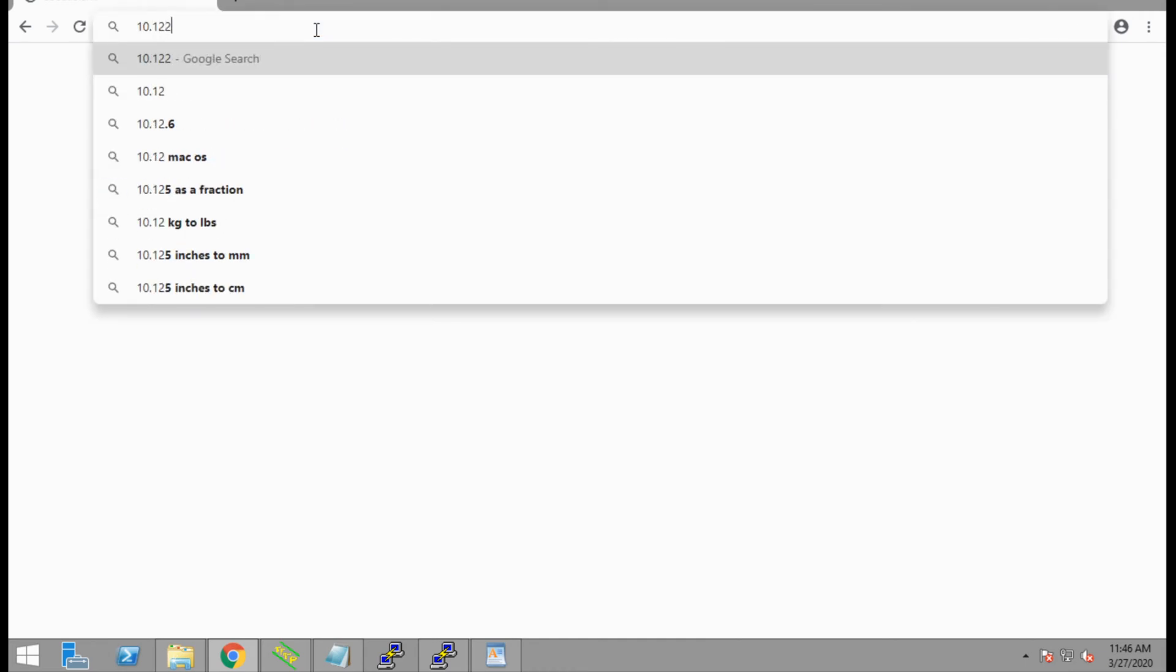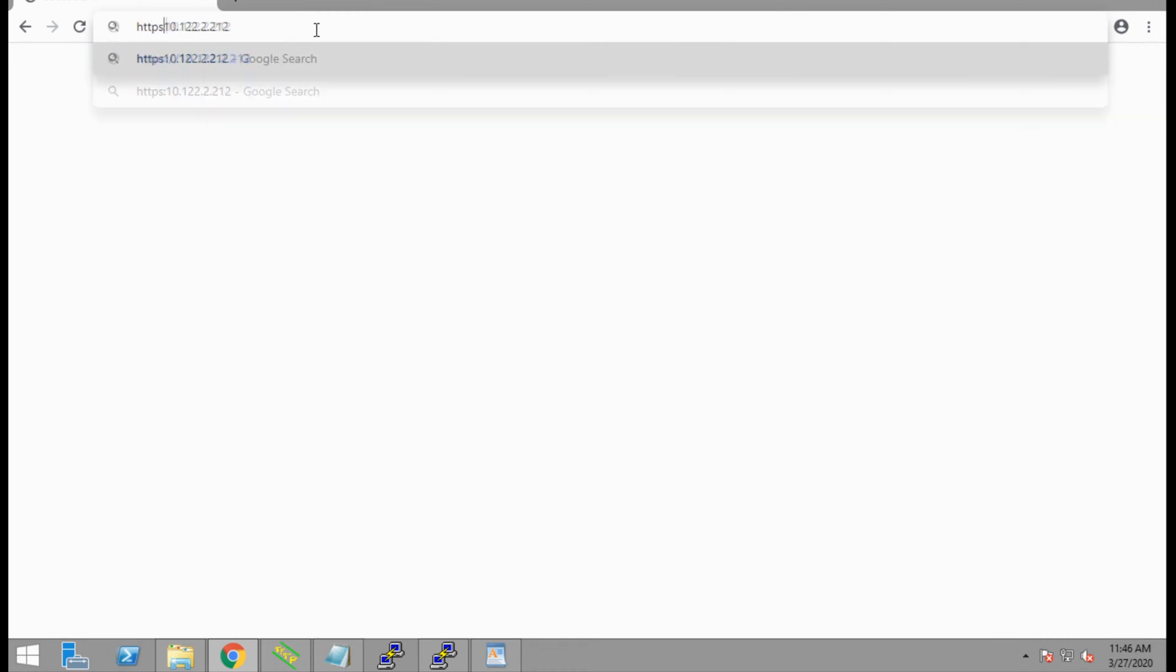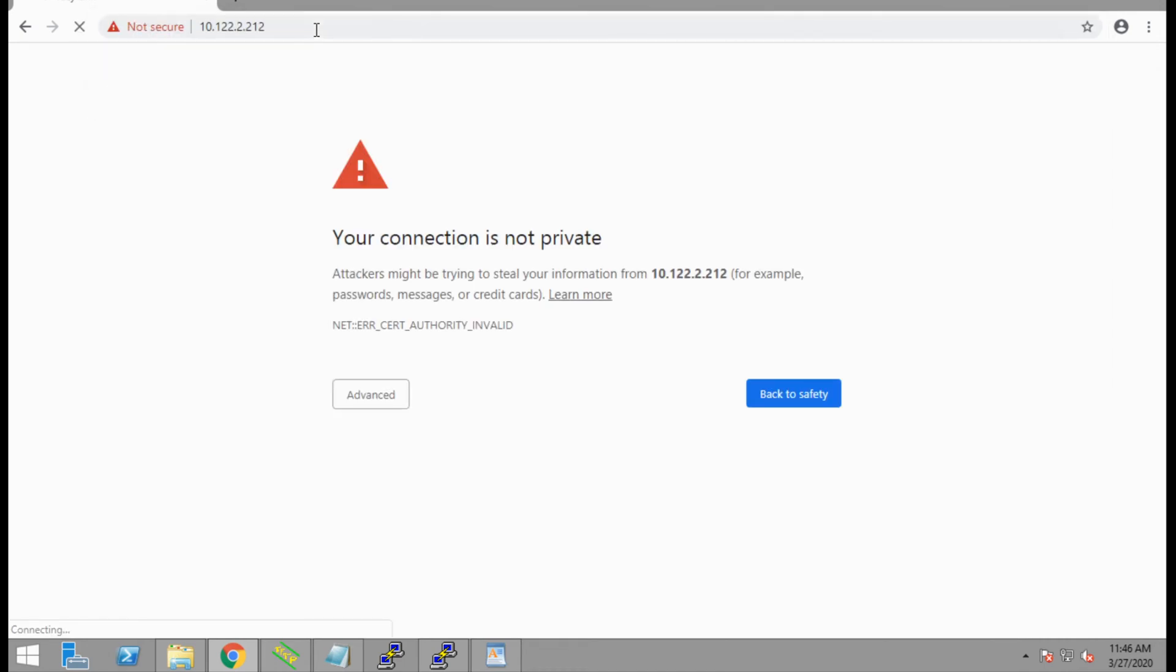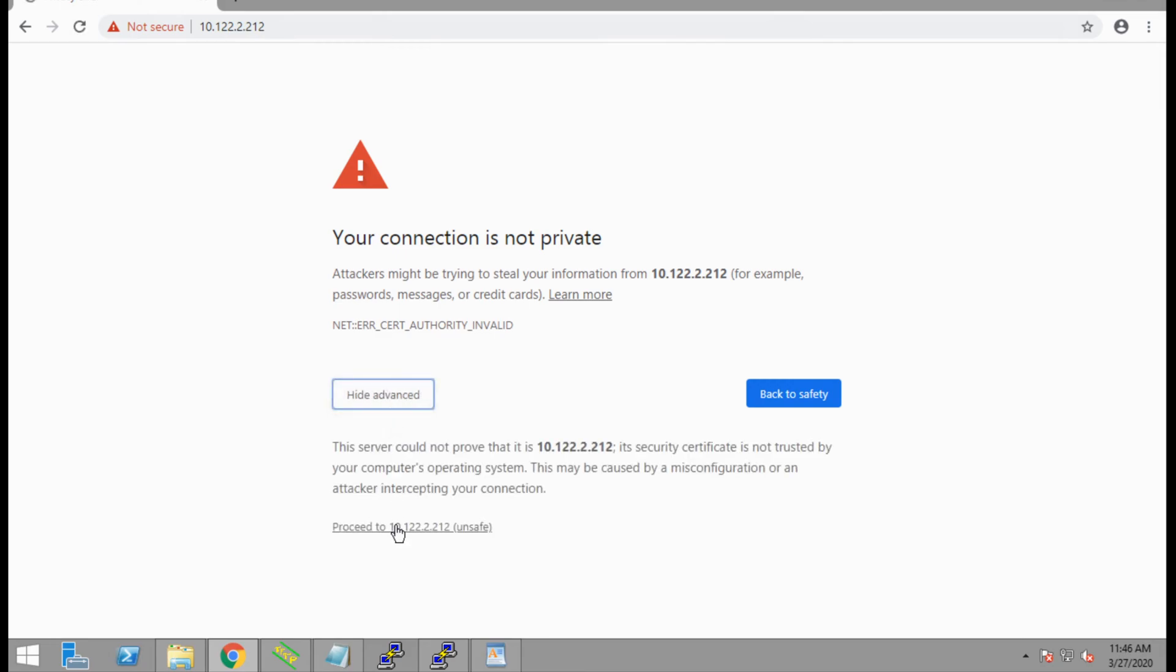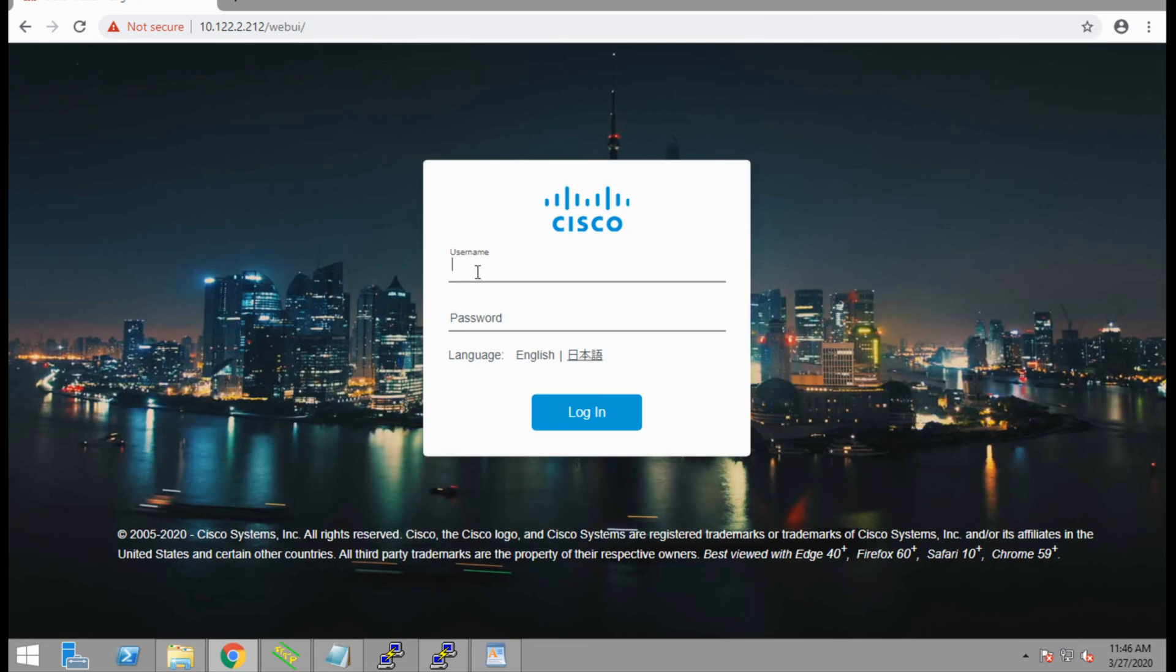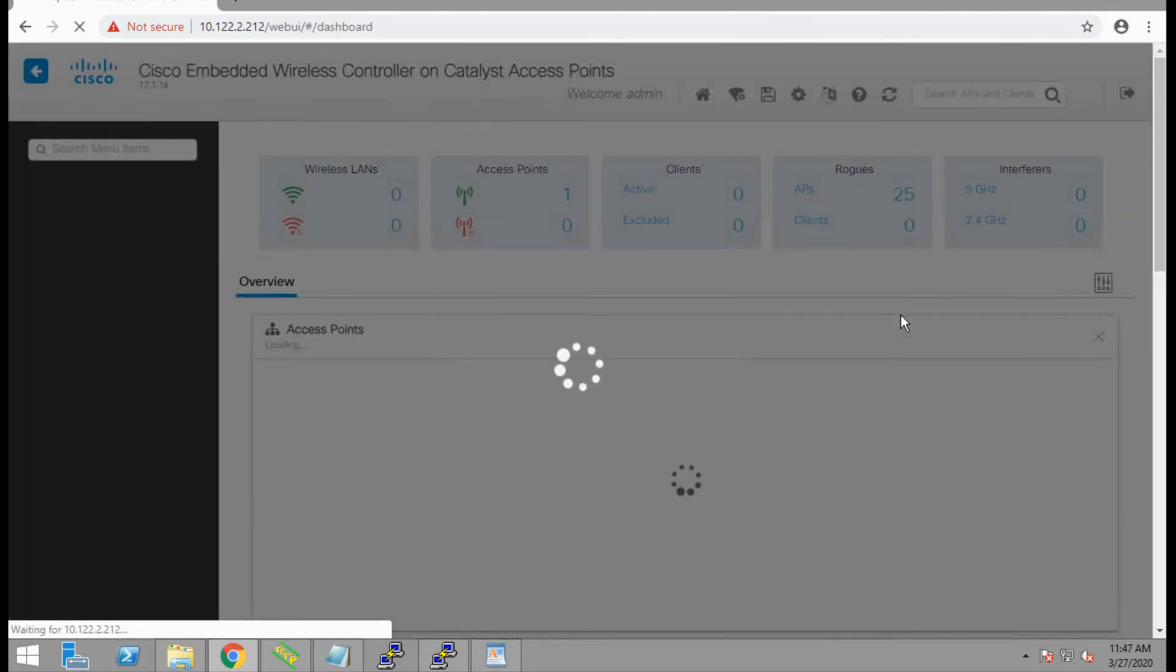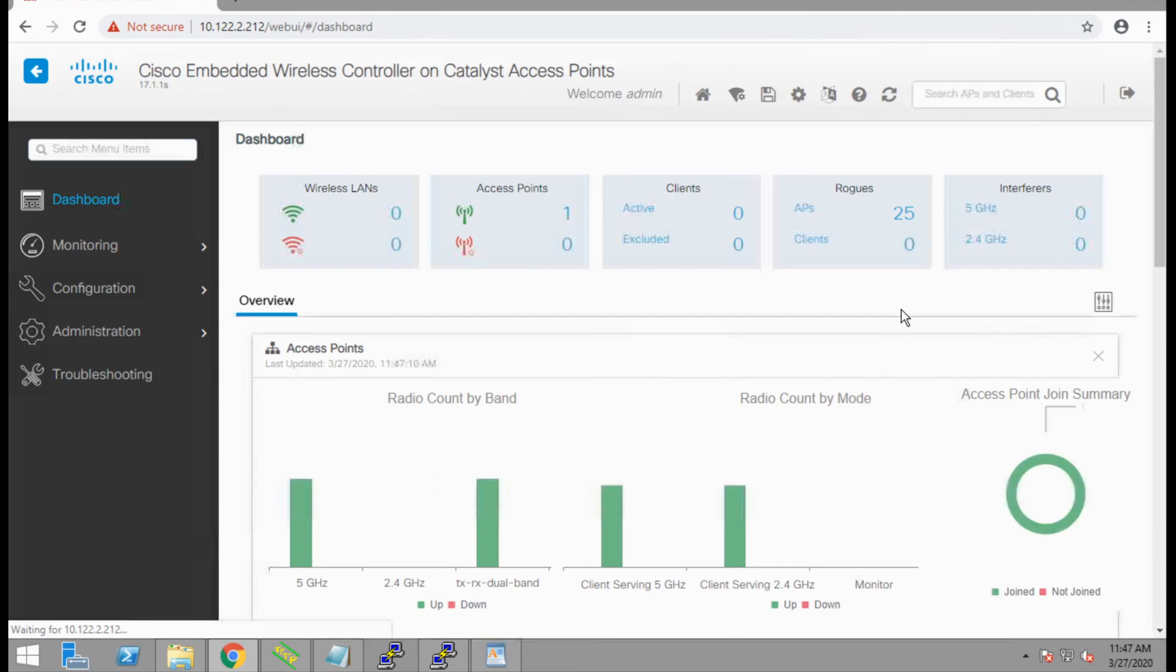Let's launch Chrome and go to the IP address of the WLC management IP that we just configured, bypass our certificate warning, and now we have a login page. We'll log in using the credentials we configured, and now we'll be dropped into the 9800 wireless controller dashboard.